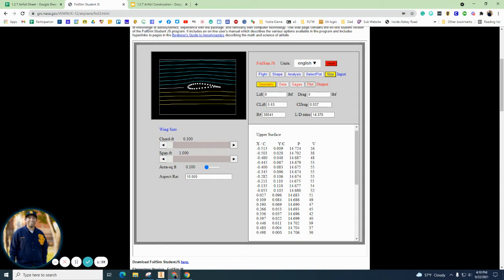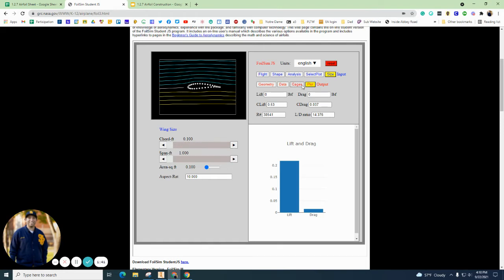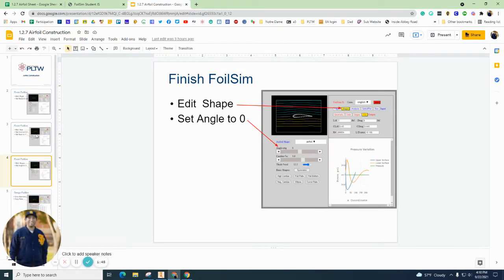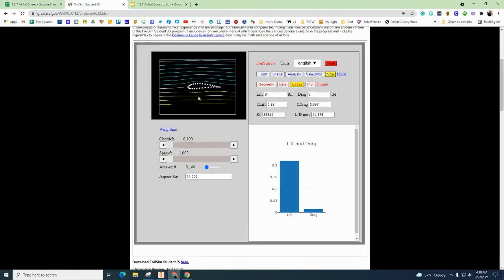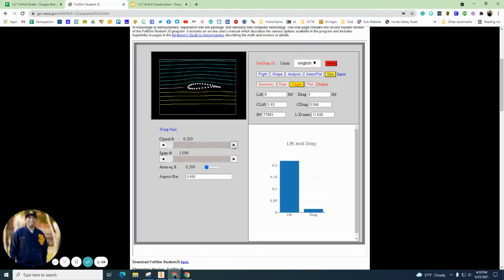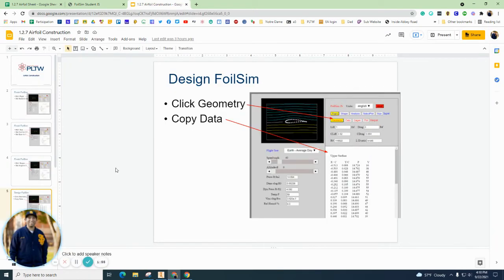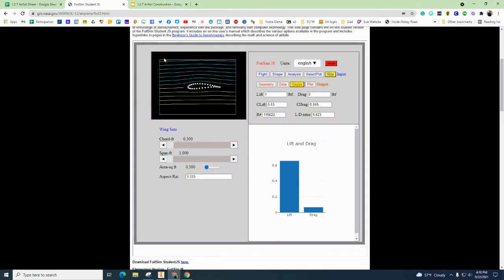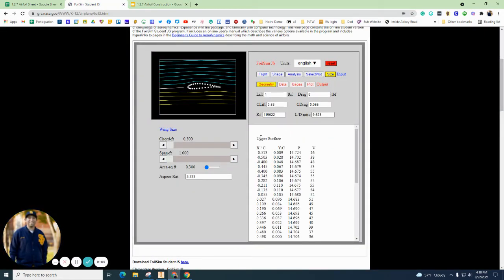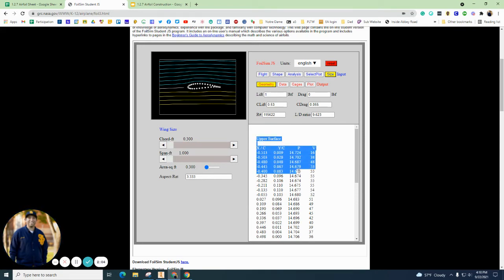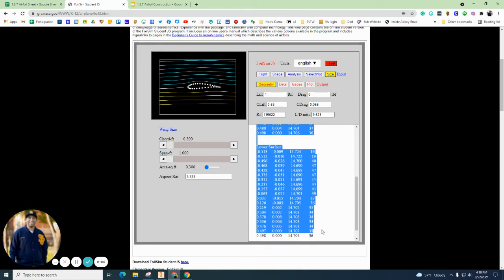So on the size you're going to want to have your cord at 0.3, so I gotta adjust mine a little bit. And the span is going to be 1, and then what we're going to want to do is we're going to grab all of the X and the Y there. So you're going to hit size, you're going to hit geometry, and we want to copy all of this. So I'm highlighting it all and I'm hitting Ctrl+C.